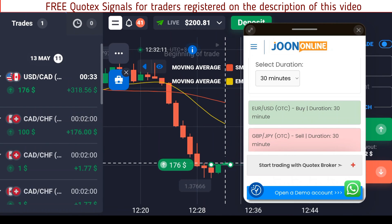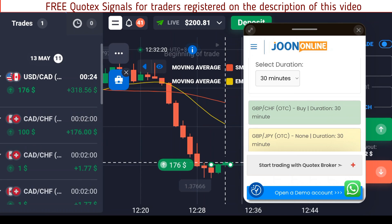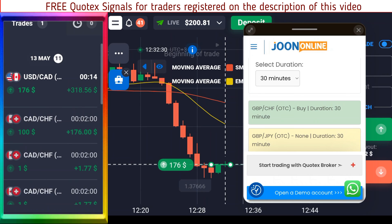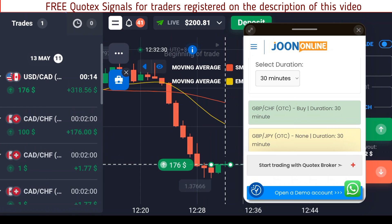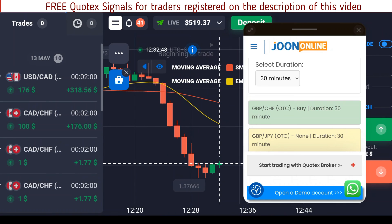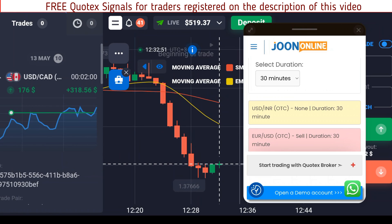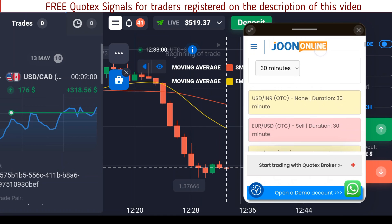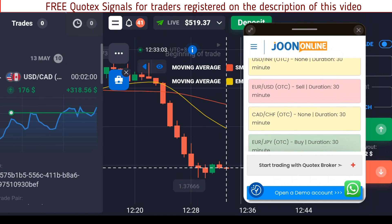We have 35 seconds left until the close of that trade. And it has just closed in profits — that's how easy it is to trade with this tool. We are back at 519 dollars and we can still look for another signal for USD/CAD.